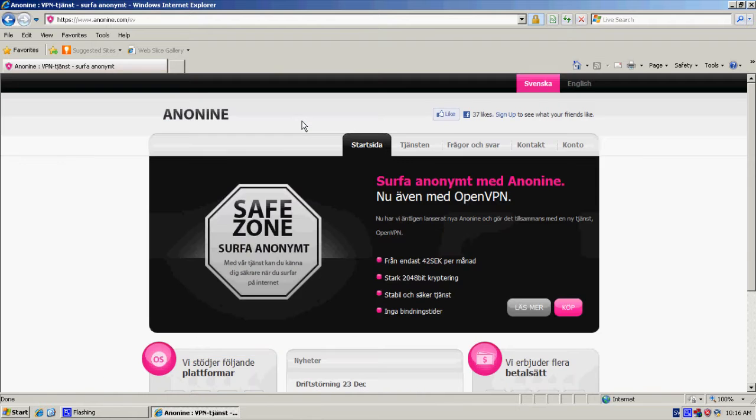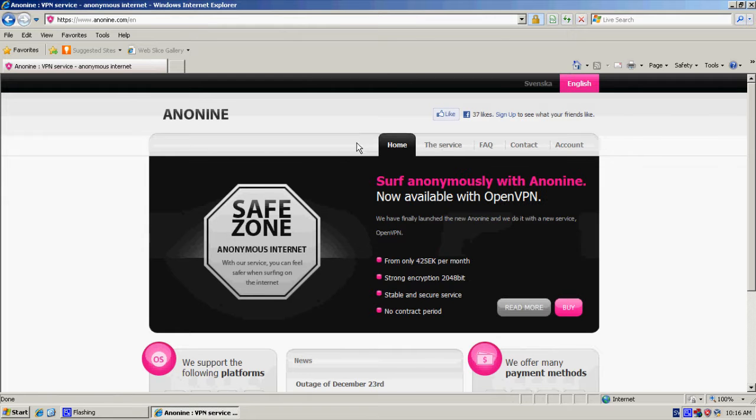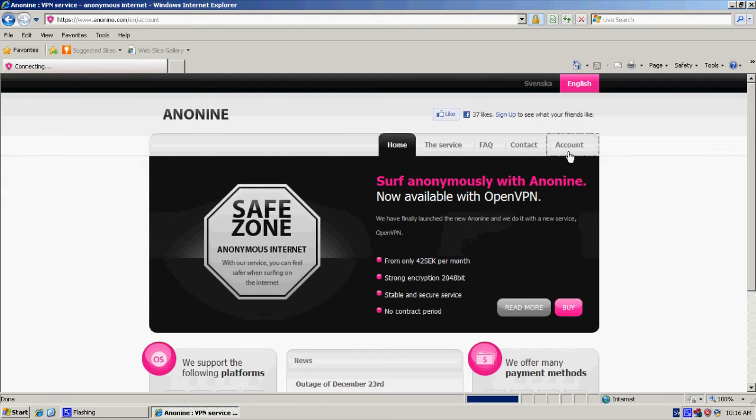You click the English tab, then you go to account.